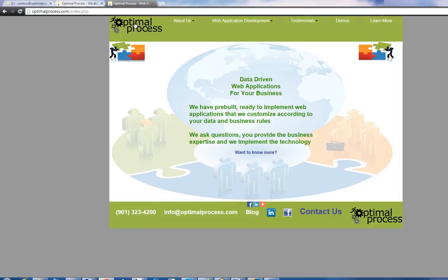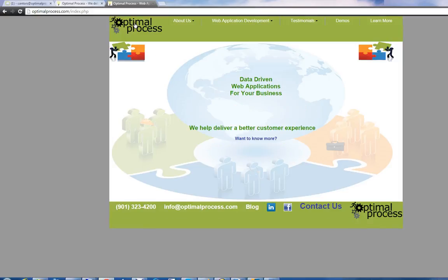Hello, I'm Steve Kanter with Optimal Process. We're a web application development group in Memphis. I appreciate you taking a minute to look at this video.